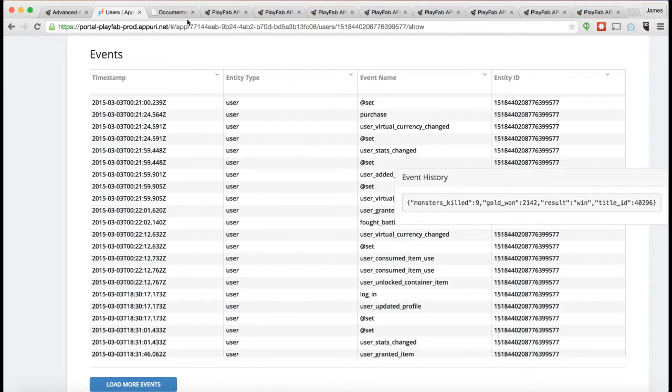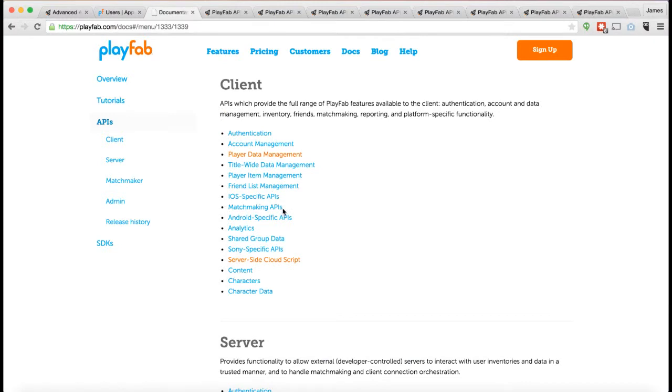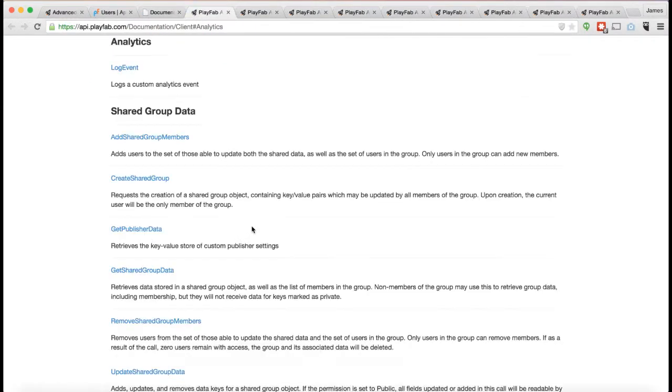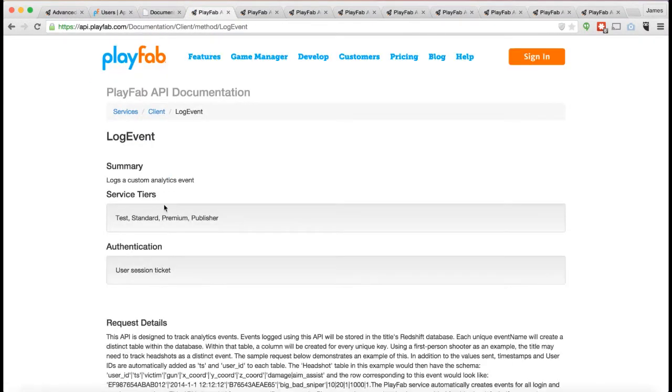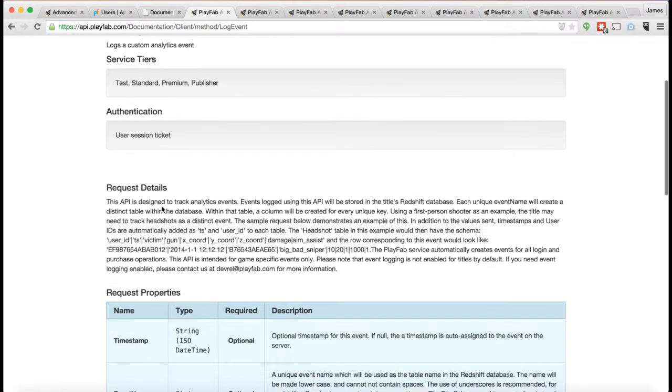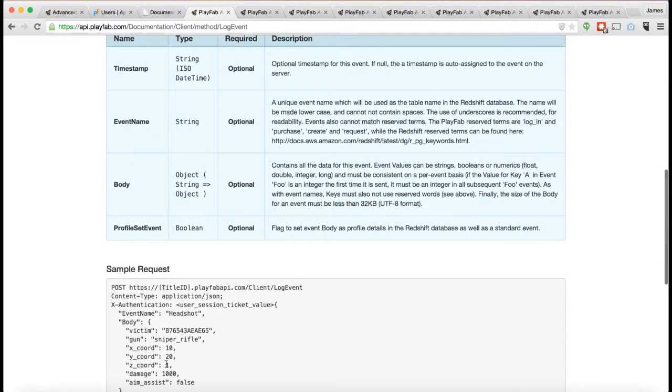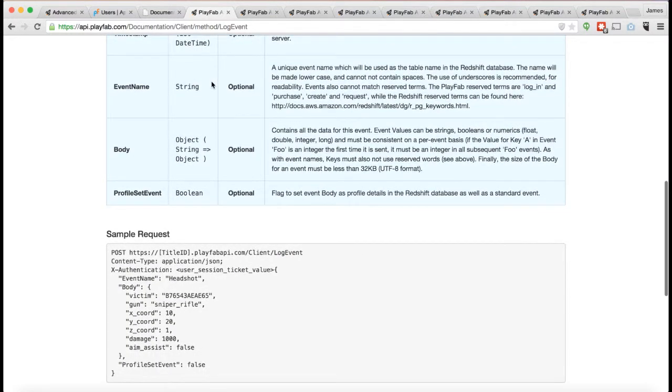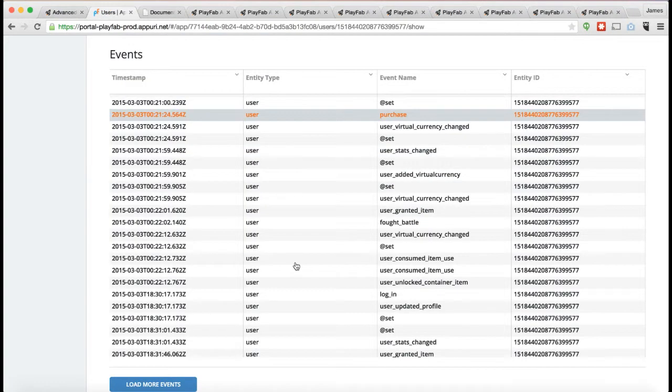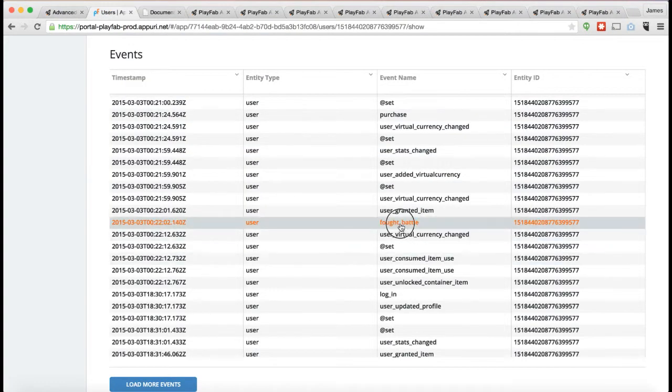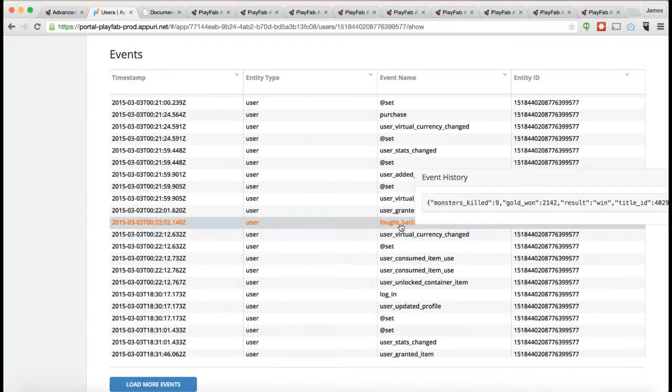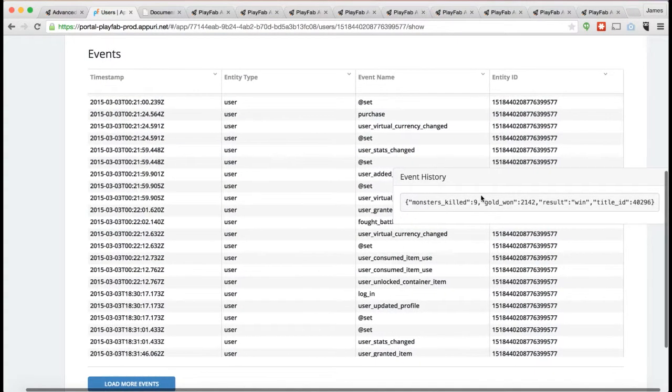It's really easy to do these kinds of things. If you look at the field in your analytics, here is log event. You just call log event and you pass in the event name and the body and it will then eventually show up in the analytics system as an event. In this case, Fought Battle is a good example of that.